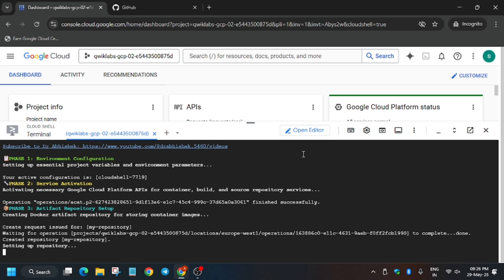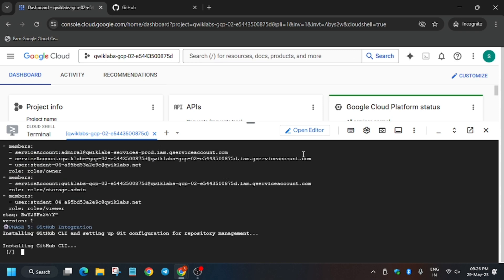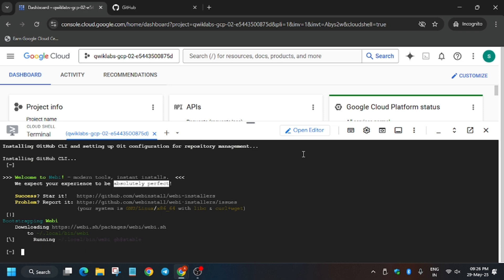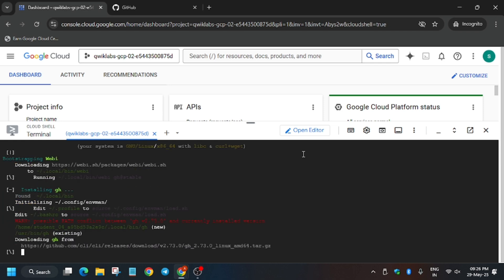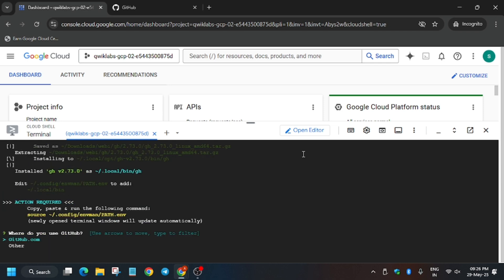The artifact repository is now being created. Now we are enabling the permissions for the Cloud Shell Cloud IAM.